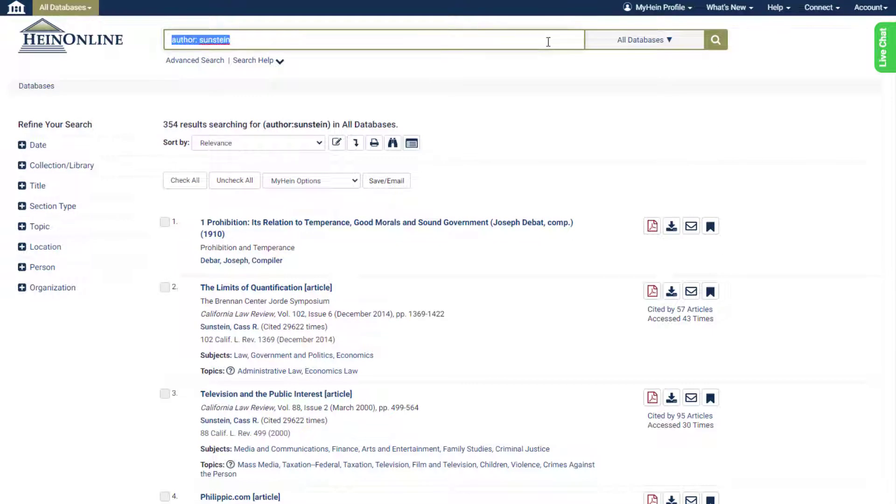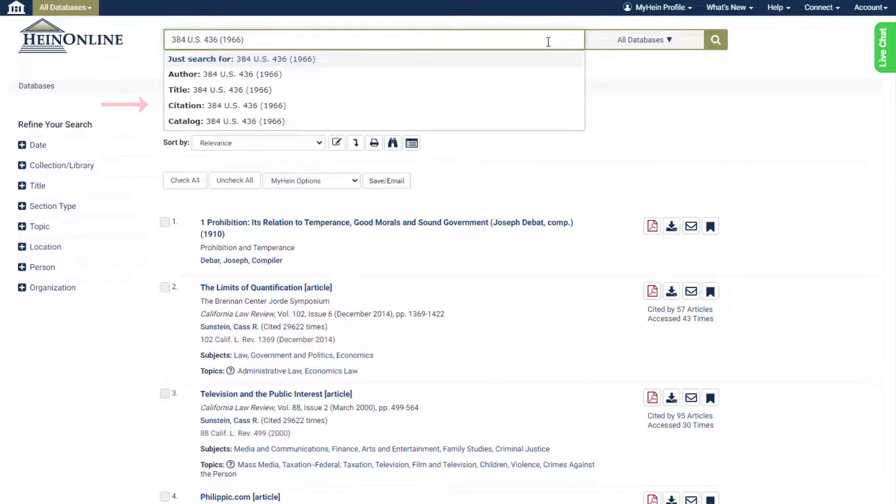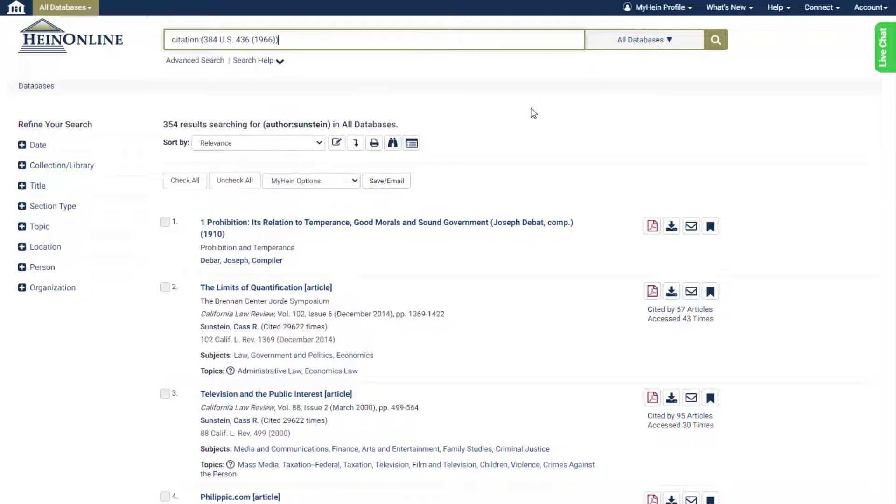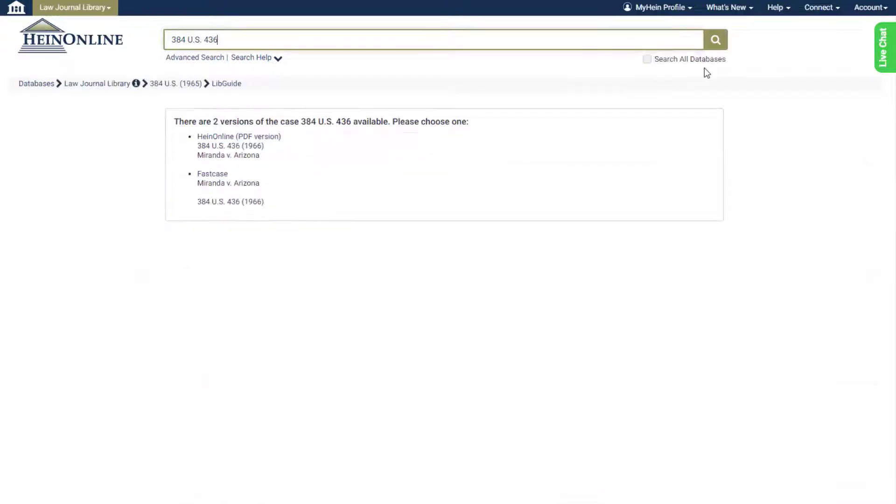The citation option functions as a combination of the former citation and case law tabs. Enter a document or case citation, select the citation search option, and submit to pull up the relevant document within seconds.